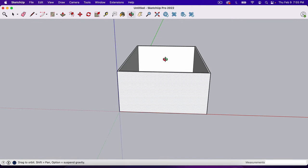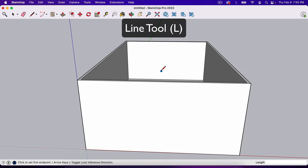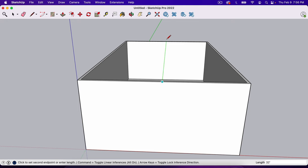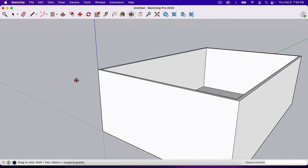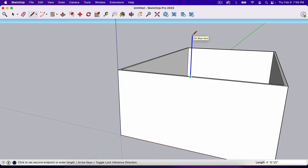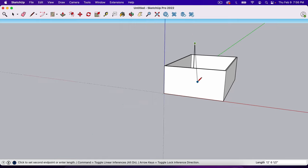Next, we're going to create the roof structure. Hit L for the Line tool. Moving along the edge, notice the blue dot — that's the midpoint, dead center on our wall. Click there and drag upward. You'll see blue, green, or black lines representing the different axes. To stay on the blue axis, hit the Up Arrow key on the keyboard to lock it. I'll type in 96 — that's 96 inches, or eight feet — for the ridge height.